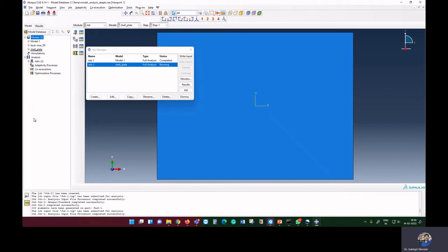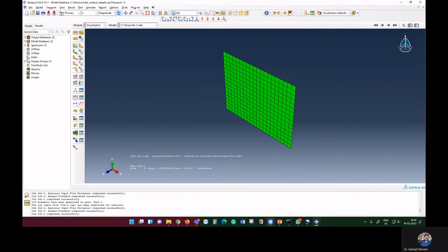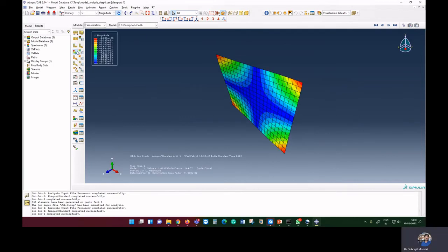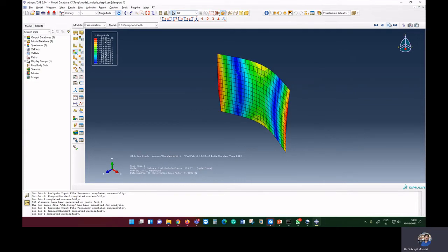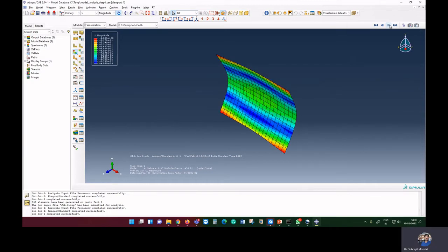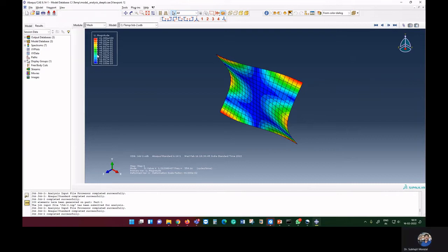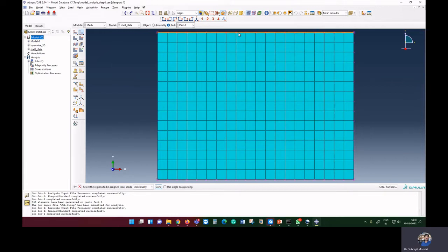With the 20x15 mesh, we get frequencies of approximately 164.57, 270.67, 430.30, 458.72, and 554.16. We then proceed with a finer 40x30 mesh to check convergence further. These values show that the results are getting more stable as the mesh is refined.